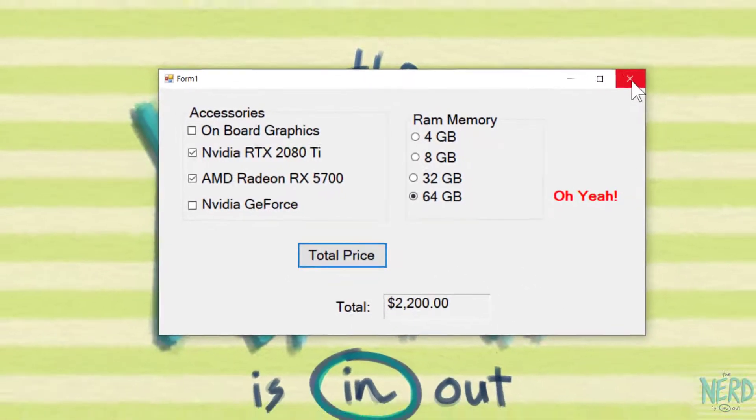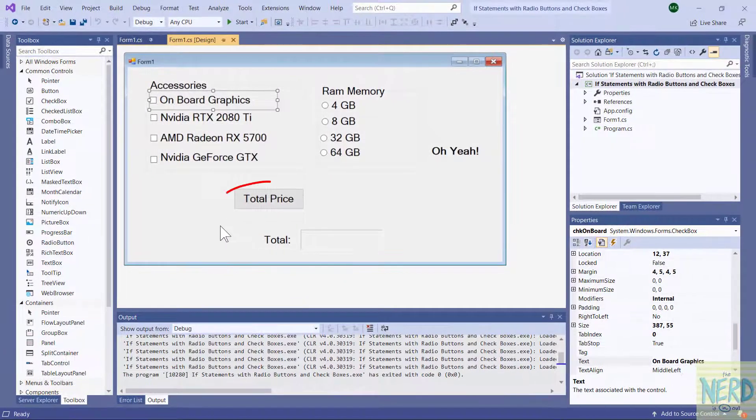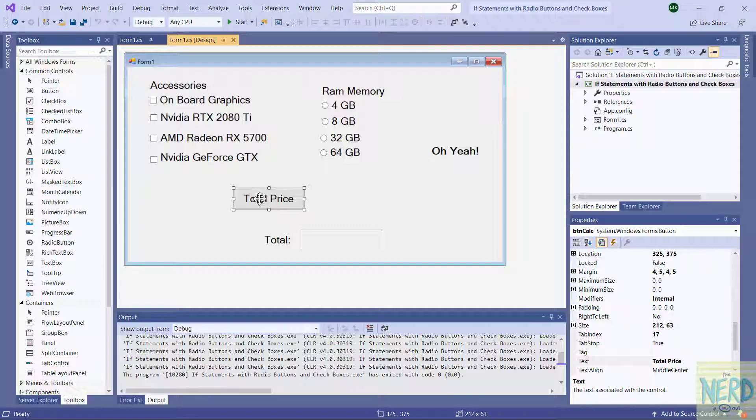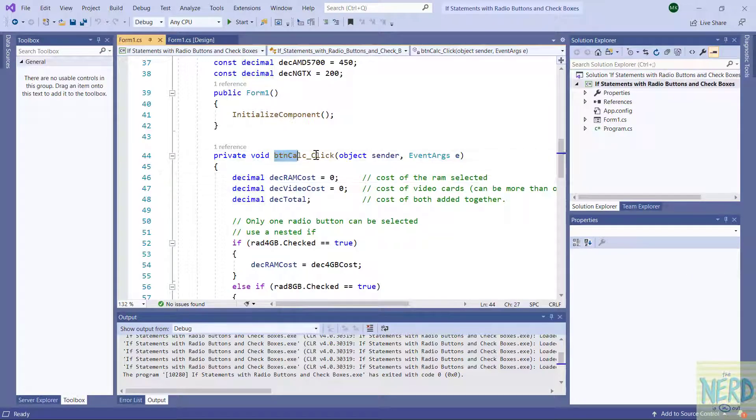If I pick another video card you notice when I clicked on the second video card it did not turn the first checkbox off. So I could have all of these turned on or I could just pick one of them or pick two of them and if I pick two of them they're going to be in the cost. And then the RAM is going to be in the cost as well. Now if I end the program here and we want to look at the code the way I go into the code is to double click on the command button on this button right here.